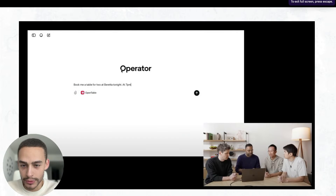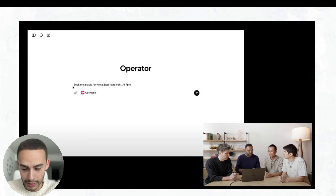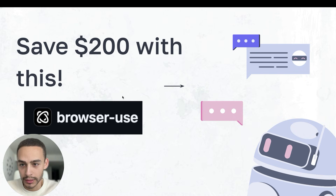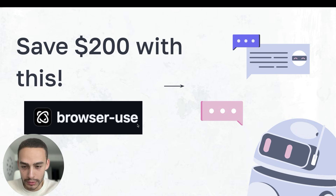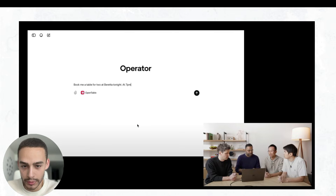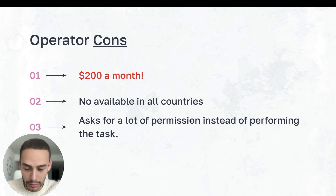Yesterday, OpenAI launched their AI agent called Operator, which basically does web browsing and vision automation. But here's the problem: it costs $200, and we can do the same with an AI agent called Browser Use. I want to show you this agent in action because the cons of Operator from OpenAI is that $200 a month is not available in all countries.